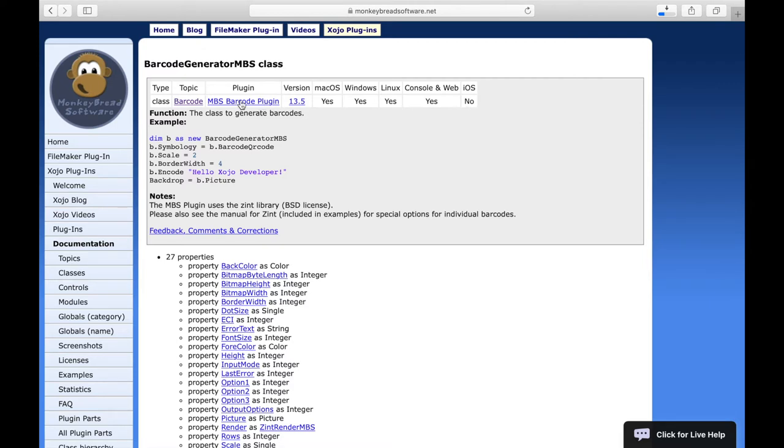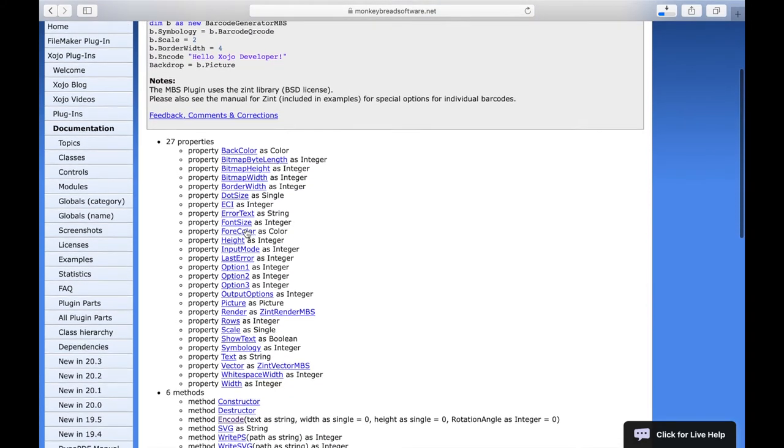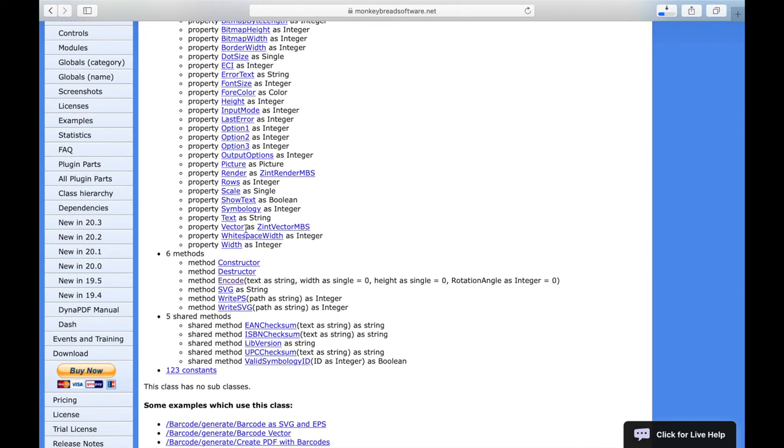More about this later. We also find a short description of the class and often there is an example of how to use this class. Below the information box, we can see the individual contents of the class such as properties, methods, shared methods, constants or events.